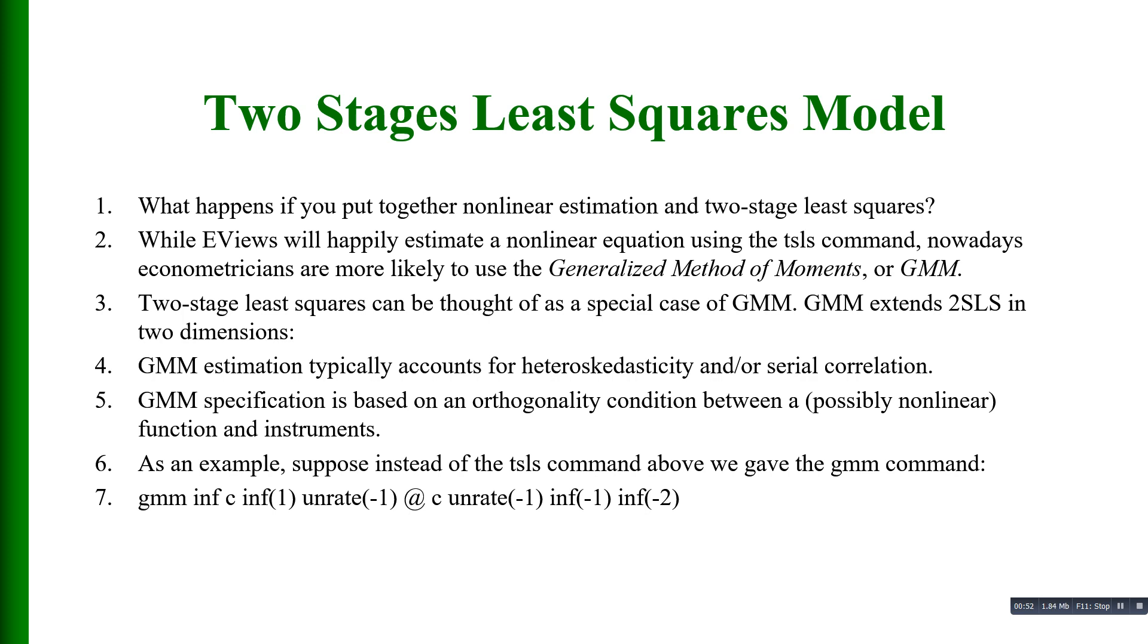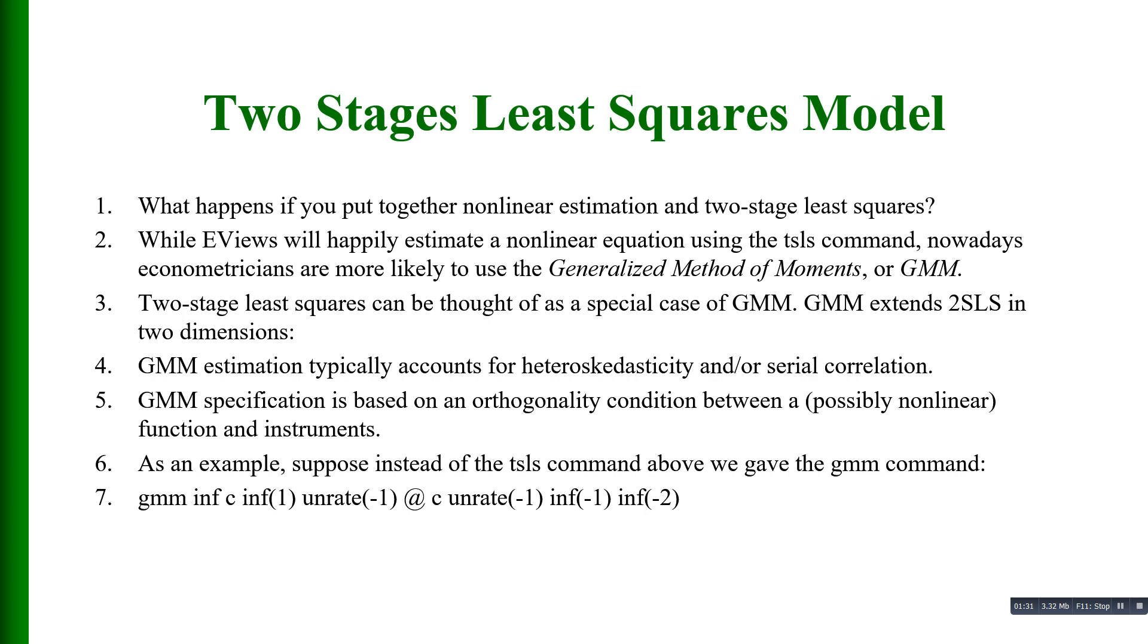While EViews can happily estimate a nonlinear equation using the two stages least square command, most econometricians nowadays are using the GMM method, or generalized method of moments. Two stages least squares can be thought of as a special case of GMM because GMM extends two stages least squares in two dimensions.